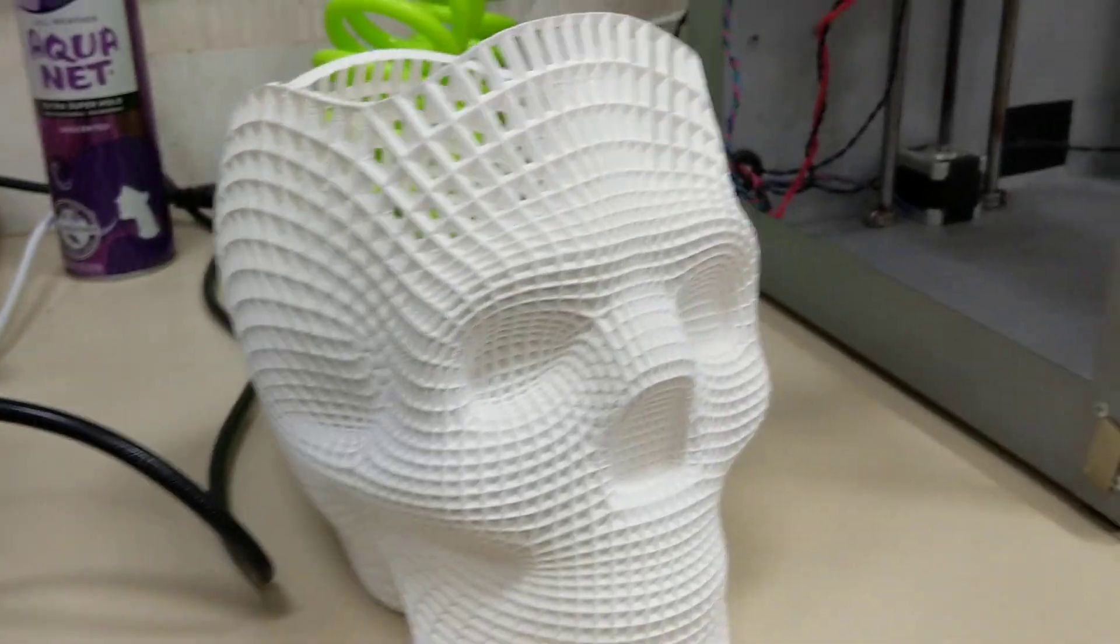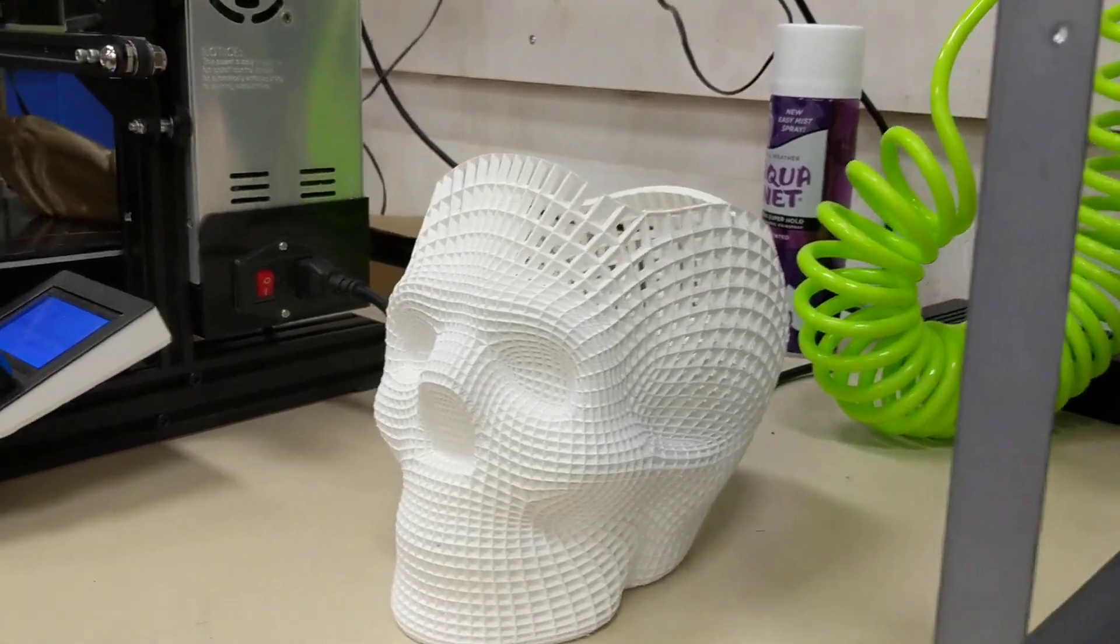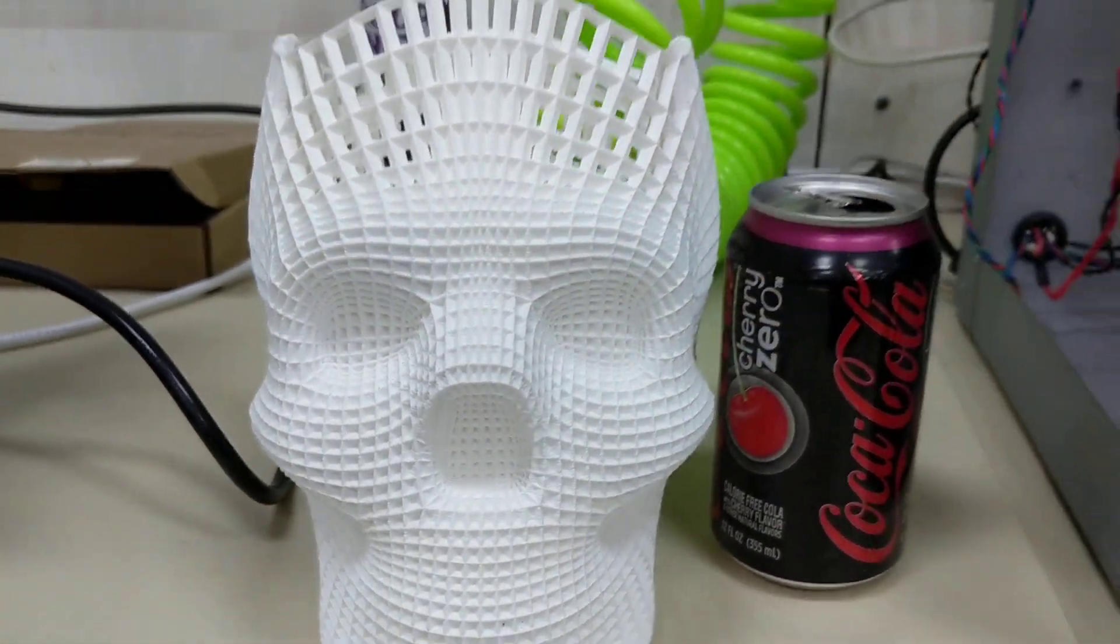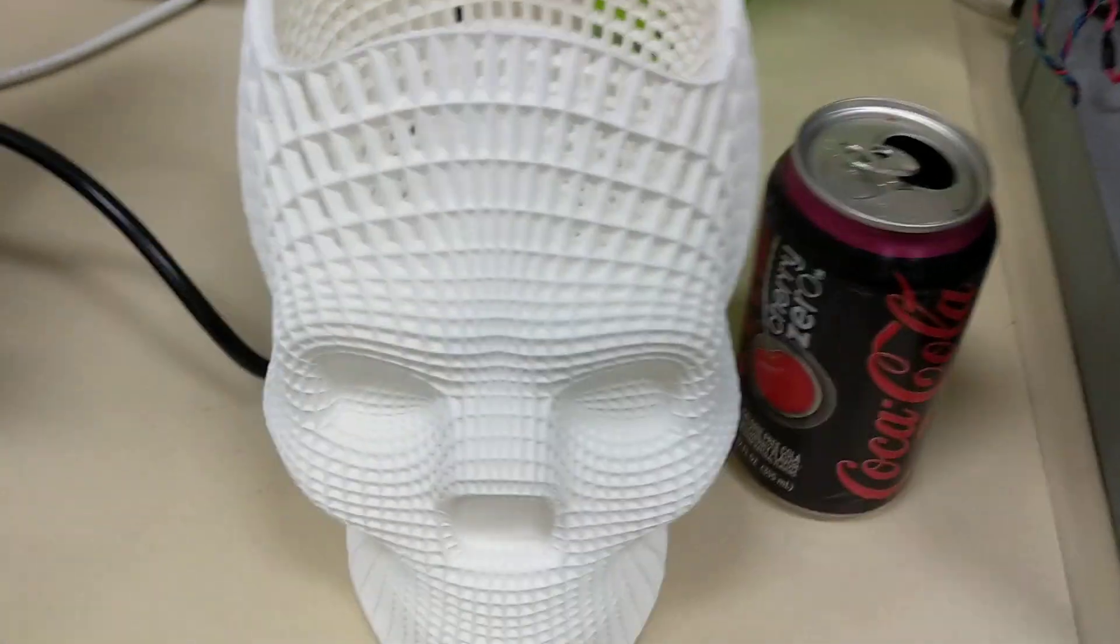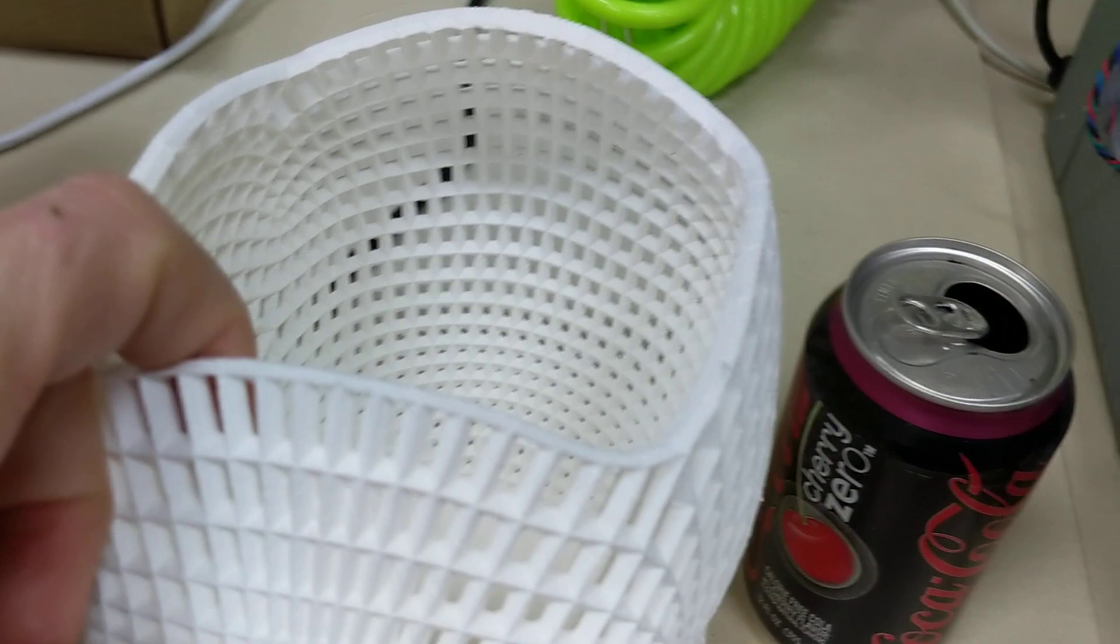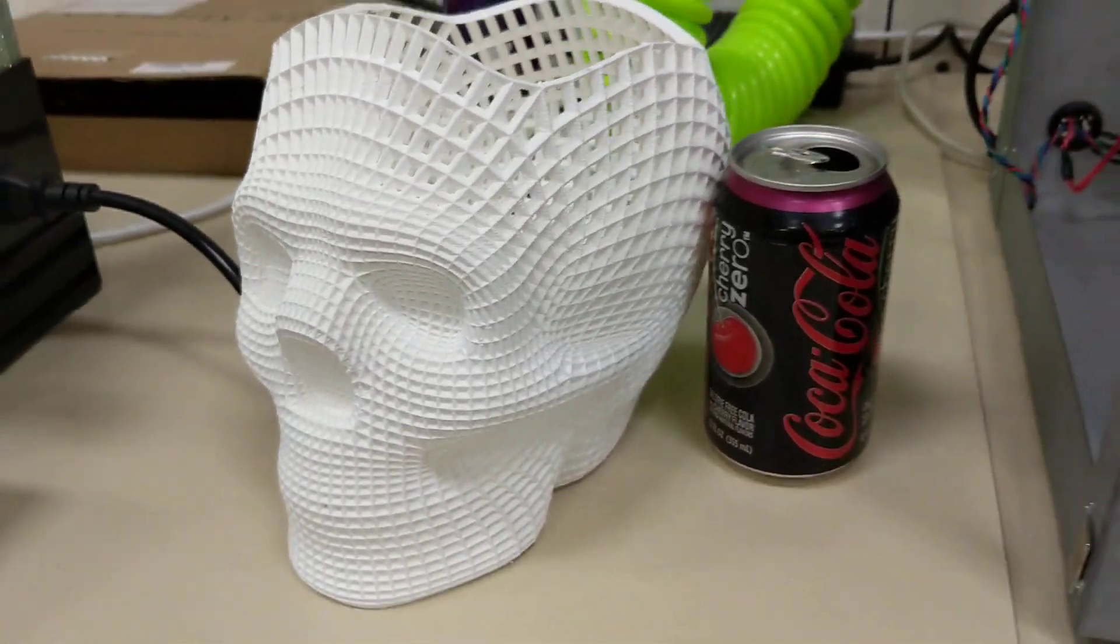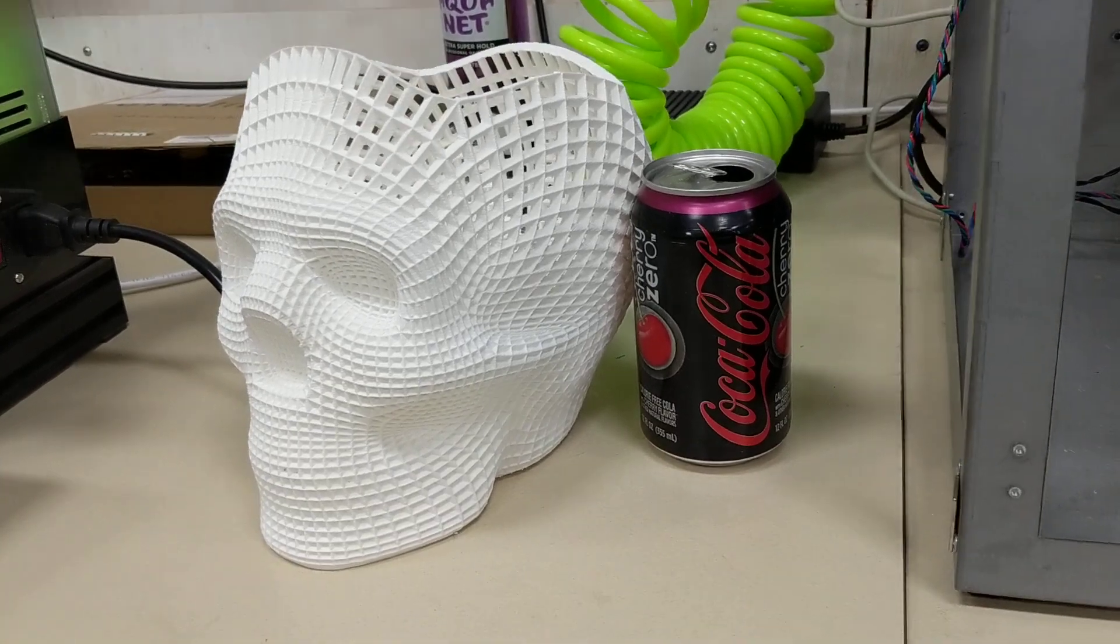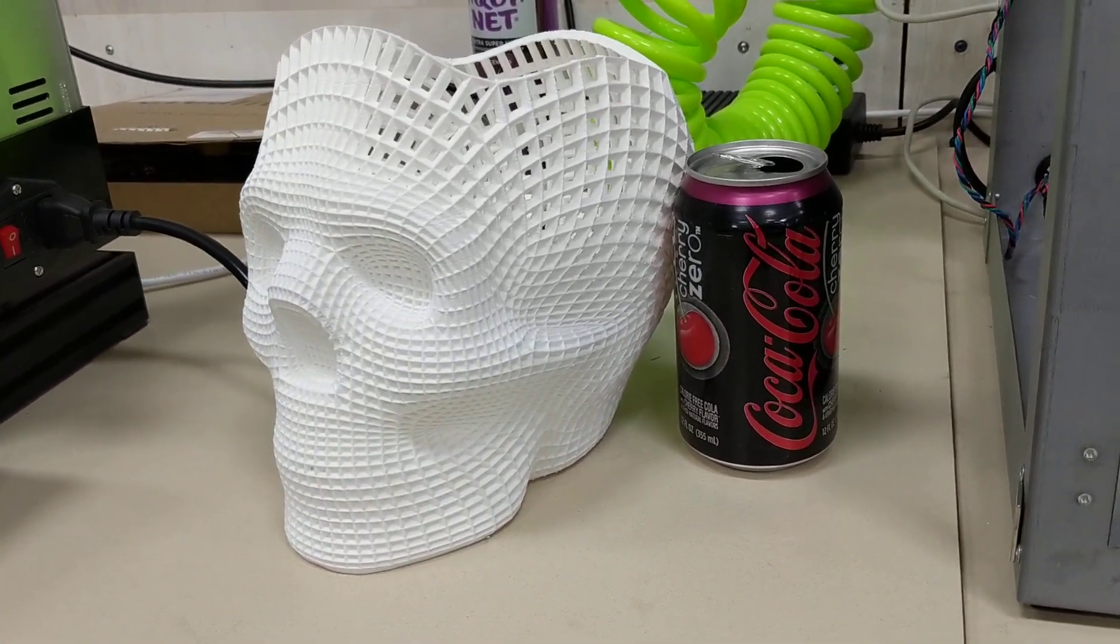It's quite large. I'll get a can here to show you the reference size. So you can see that it is a fairly large skull and it does have an inside, it's almost like a basket. This is also very old white PLA. About six years old, in fact. And it still didn't have any trouble printing.